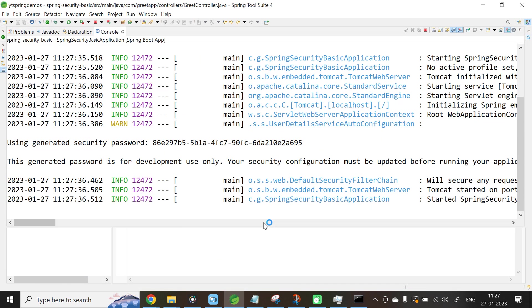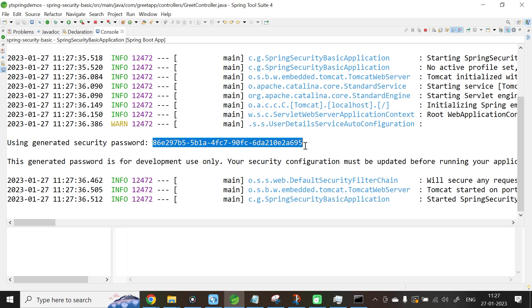The application is getting started. Now here you can see in the console, Spring Framework has generated a security password. Below that, there is a message also. This generated password is only for development purpose. If you are doing it for production, you need to provide the authentication for this REST API, either using JDBC specific authentication, JPA specific authentication, or LDAP authentication. As of now, we are learning how to provide basic security for our REST API.